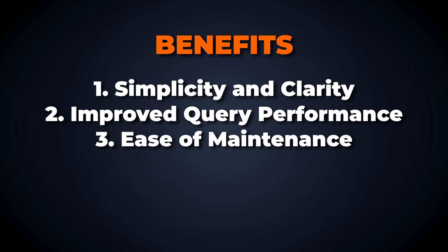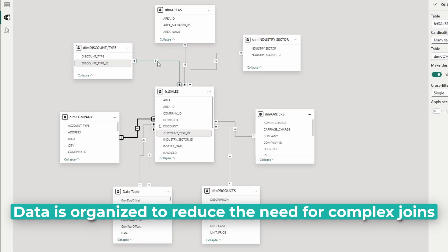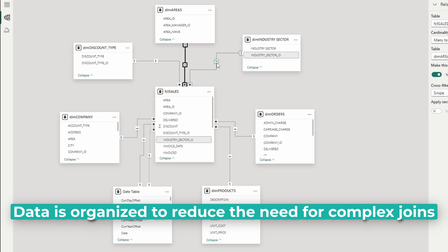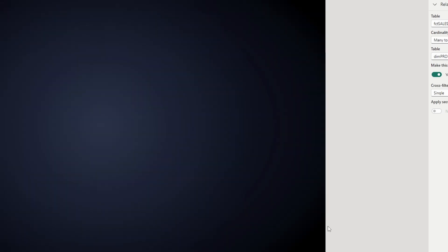Maintaining a star schema is easier than more complex database designs. Since the data is organized in a way that reduces the need for complex joins, updating and managing the database becomes more straightforward.